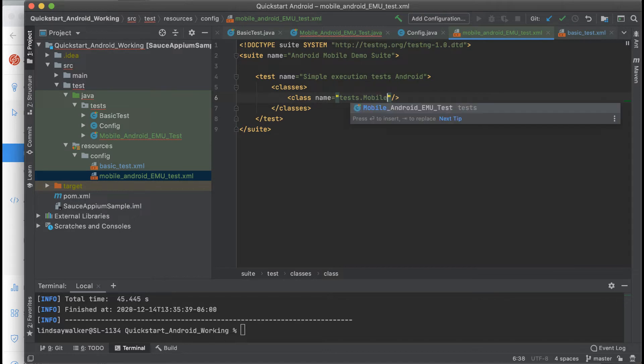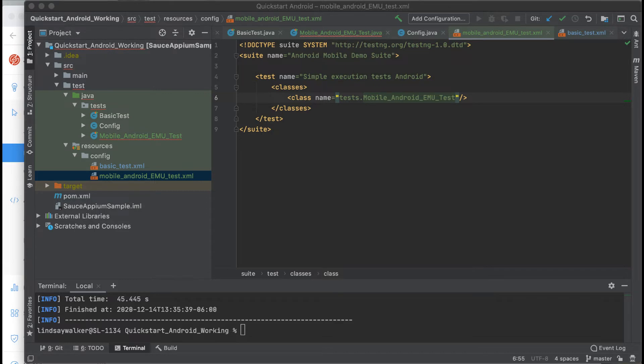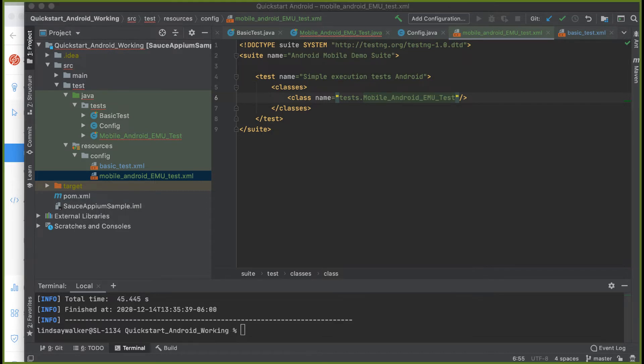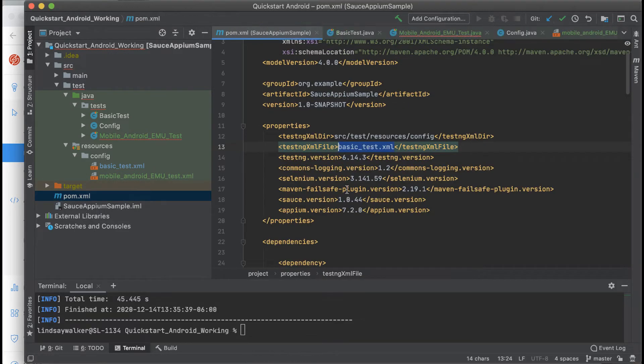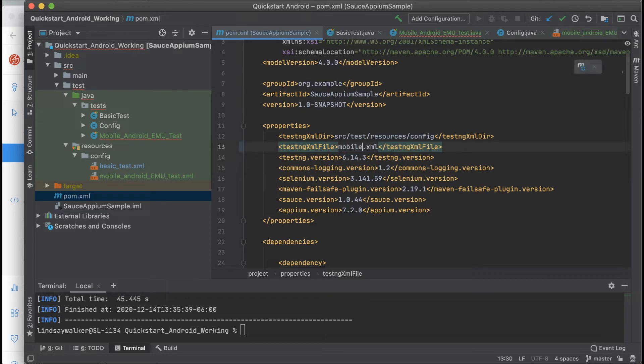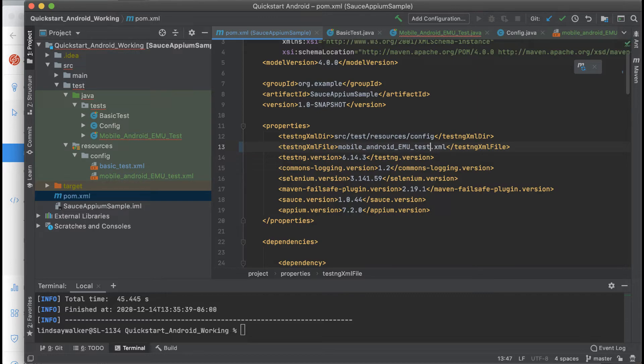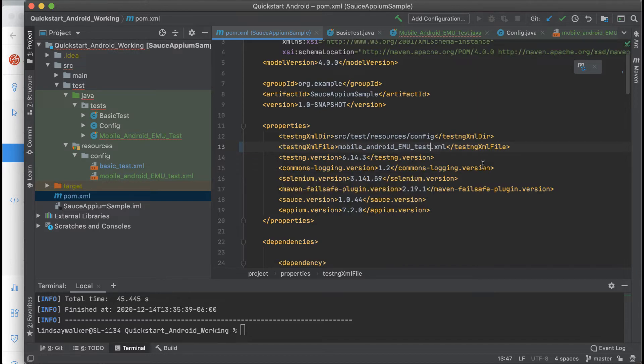Then update the test name so that when you use this XML file, it'll run your mobile Android emulator test. Last but not least, go into the pom XML file and under TestNG XML file, put in the name of the new XML file so when you run Maven clean test, this test will run.